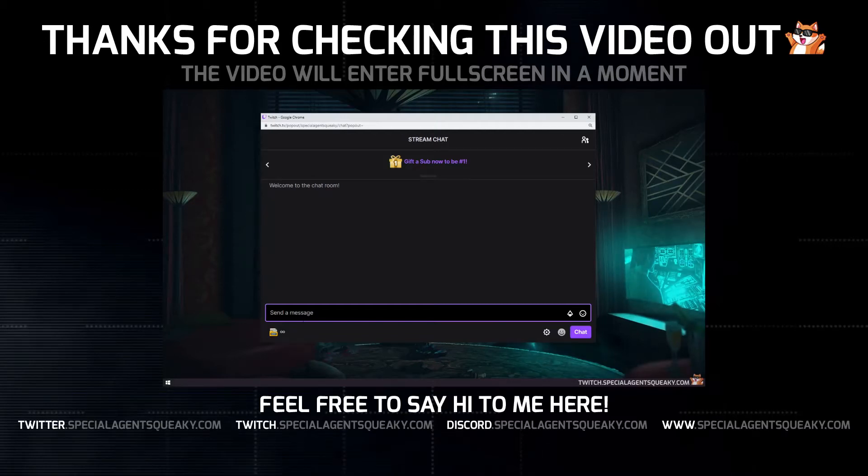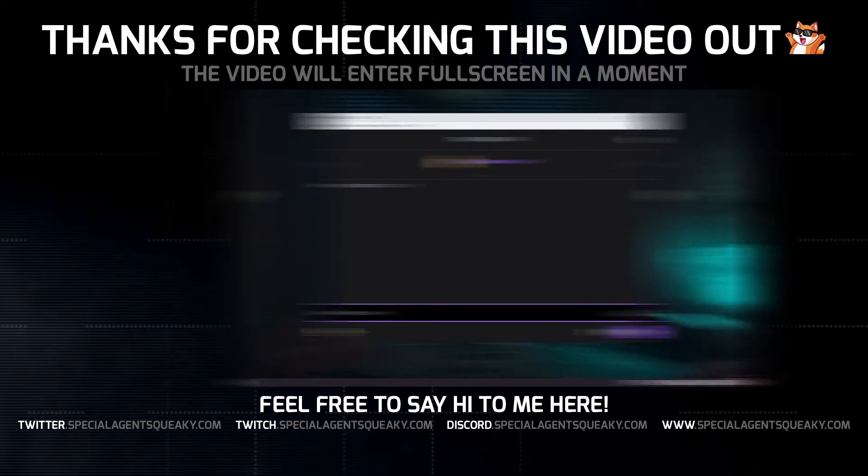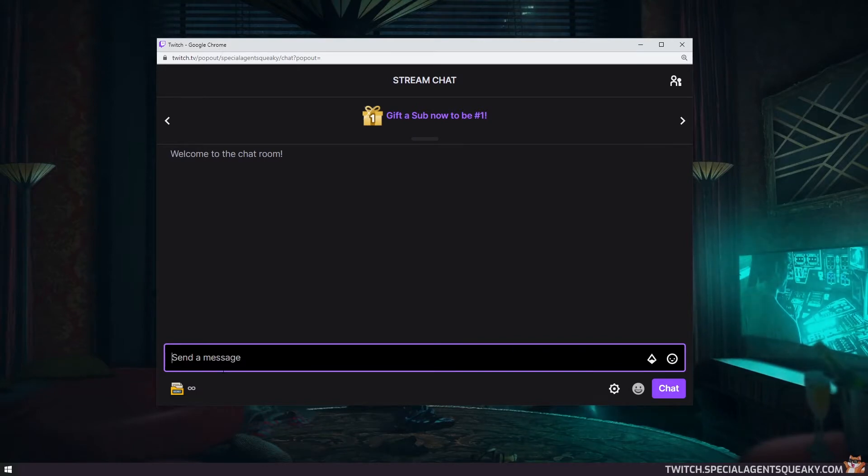Hey guys! So I recently built and added a text-to-speech channel point reward for my Twitch channel, and in this video I'm going to show you how you can add one for yourself for your own Twitch channel. But I just want to quickly give you a demonstration of what I'm talking about.